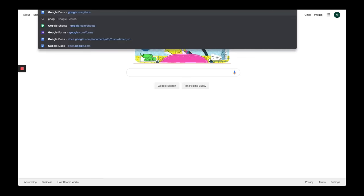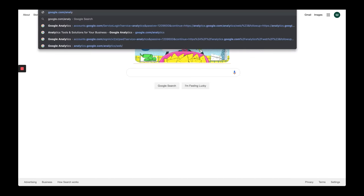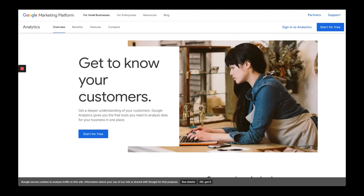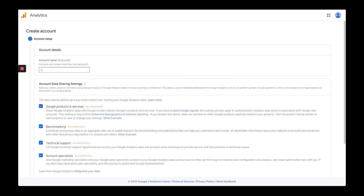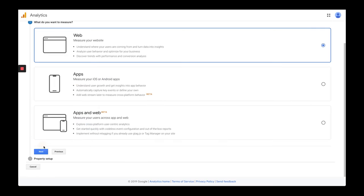All right, so first step, we're going to go to google.com/analytics. Then we need to sign up for an analytics account. It's going to bring you to this landing page — hit Sign Up. We're just going to name this one Morgan Test for my test website, and then you can choose to share your data with a variety of things. I'm just going to uncheck those right now — it's up to you. And then click Next.